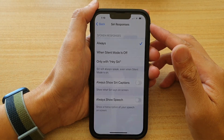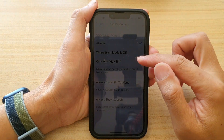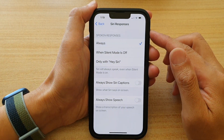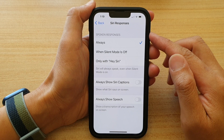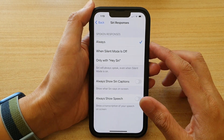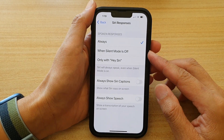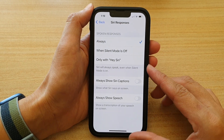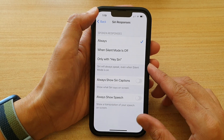Hey guys, in this video we're going to take a look at how you can change Siri spoken responses to always, when silent mode is off, or only with Hey Siri.